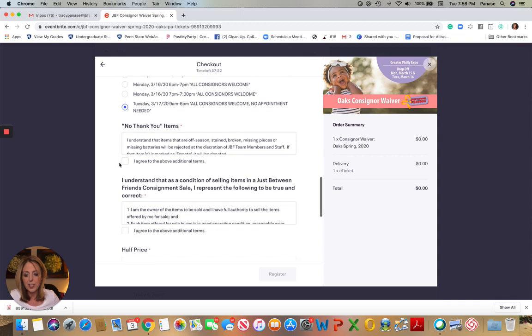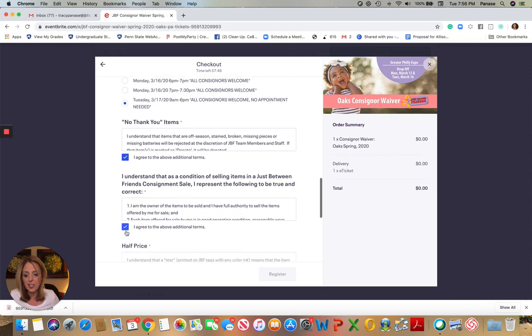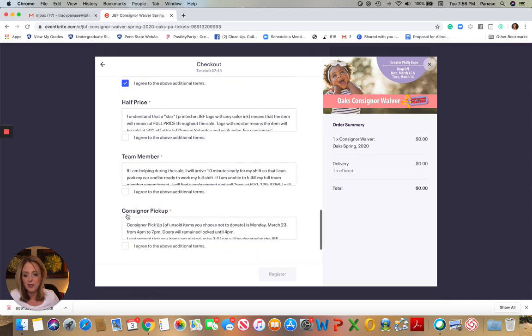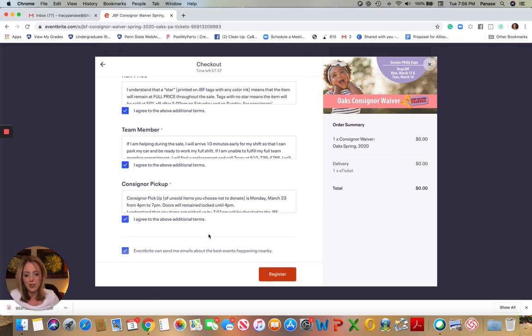Continue reading about how we are going to handle the no thank you items, and then the terms and conditions. There's information about the half price sale, if you're a team member, and then consignor pickup. Once that all looks good, you're going to hit register.